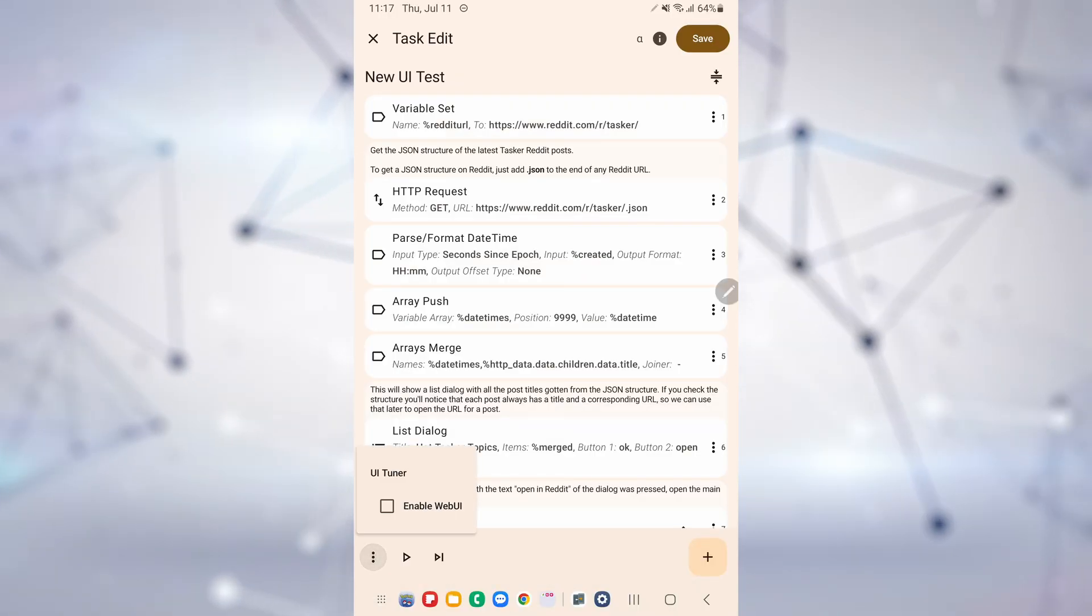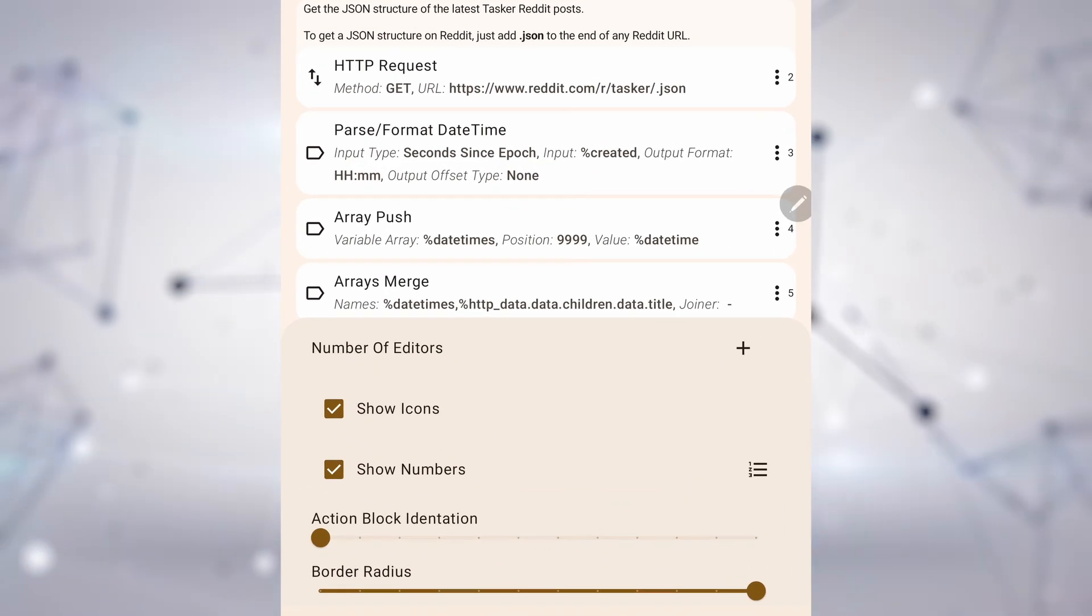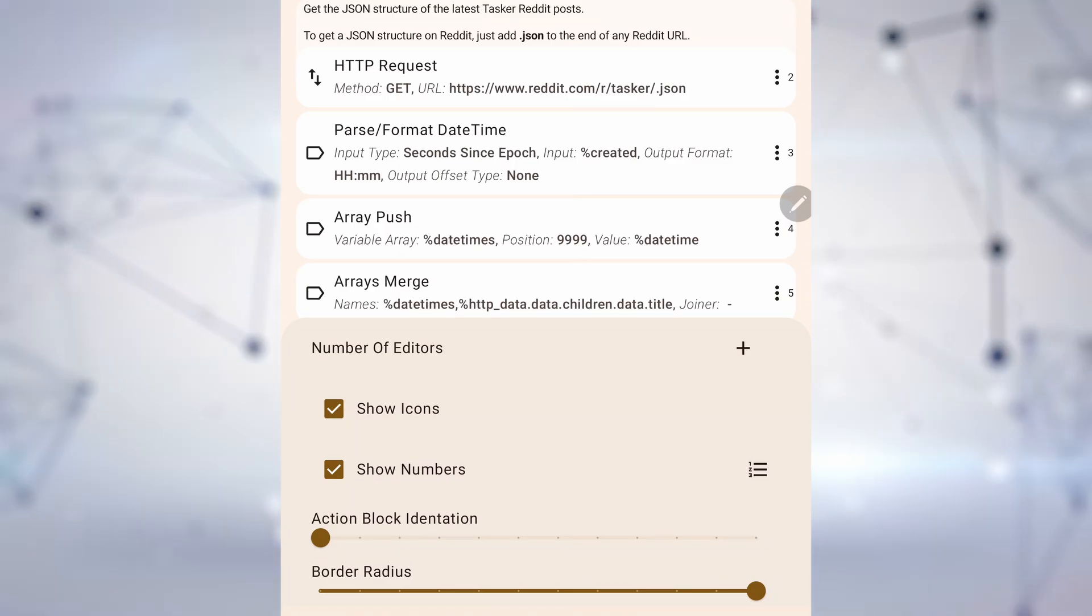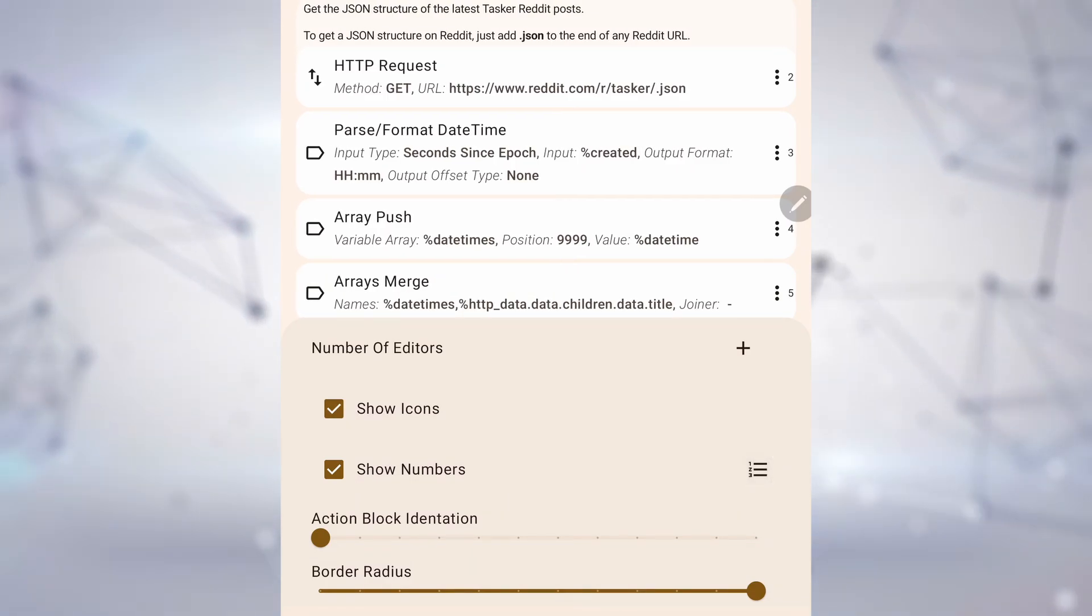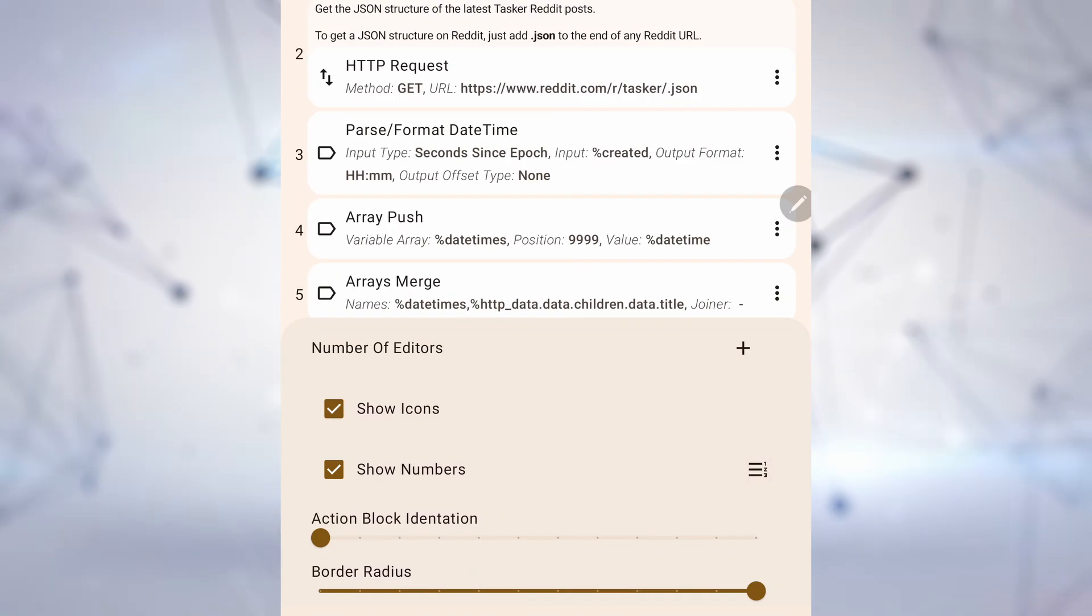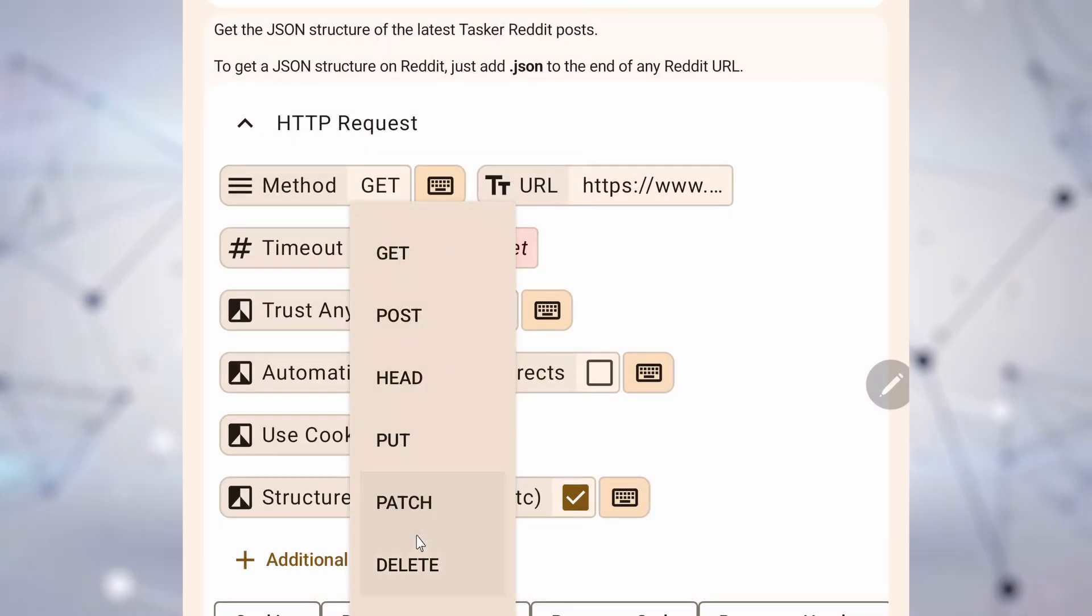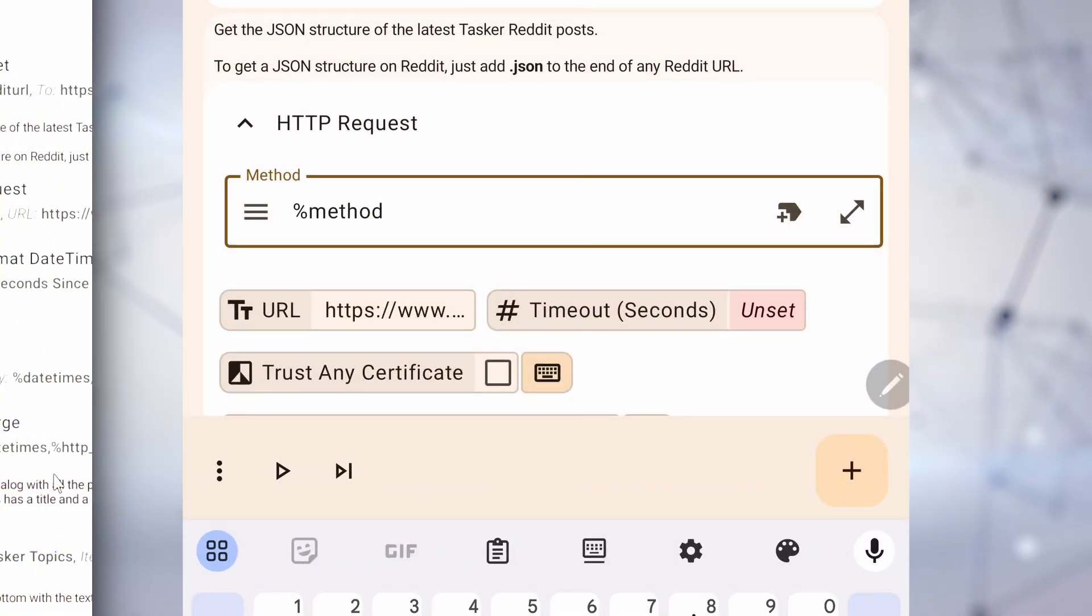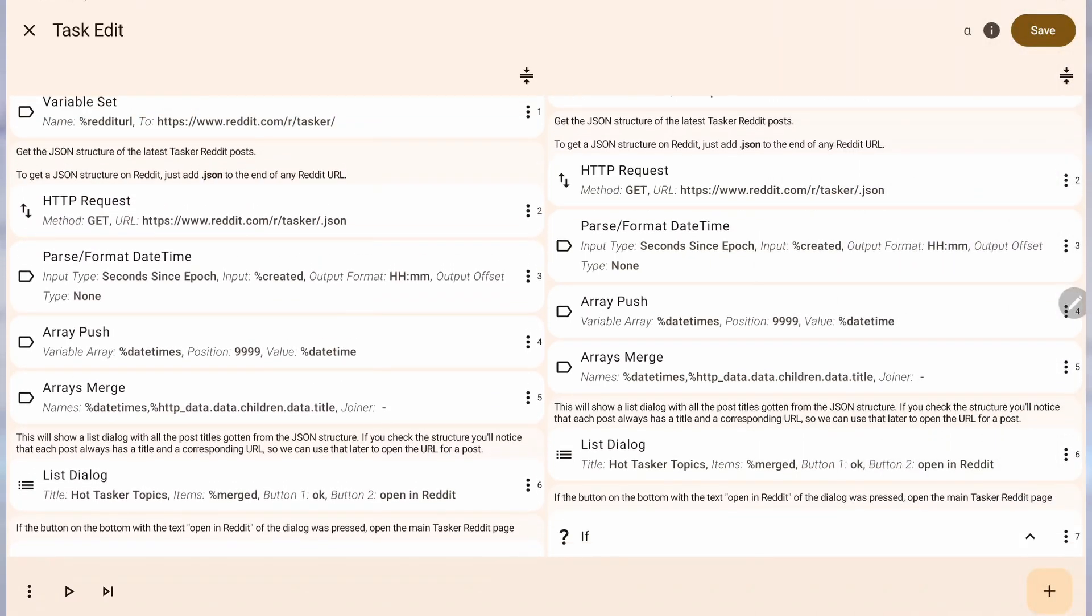It's more customizable, offering multiple options to change how it looks. And more powerful, allowing you to use variables in any parameter, and even have multiple editors at once.